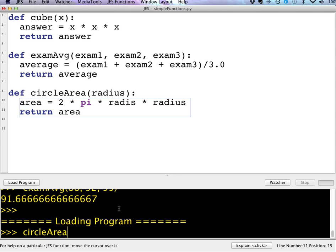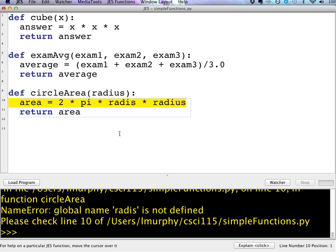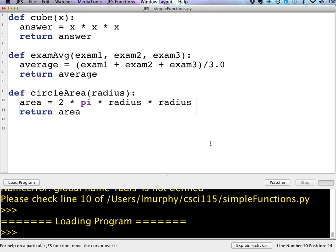And I have to load again. And so now I can do something like find out what the circle area of a circle with a radius of 4.5 is. And it'll return the circle area. Oh, here I have a syntax error. I misspelled radius. So if I try to use a variable on the right hand side of an assignment statement and I misspelled it, that's a common error there. So be careful.